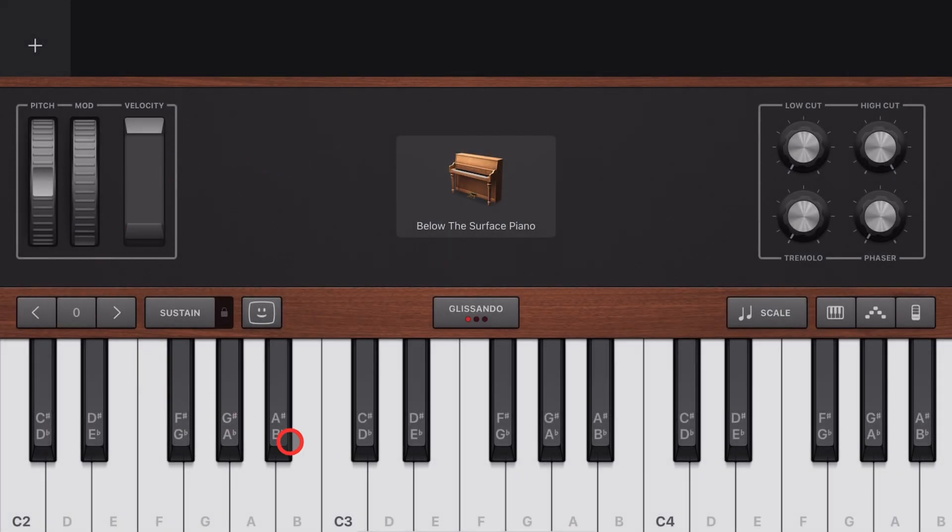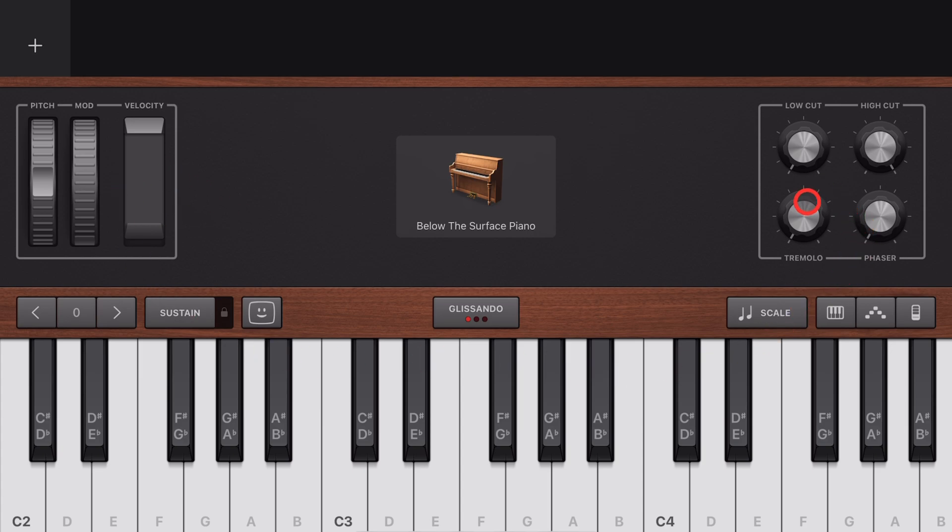The keyboard instruments here in GarageBand have more than 13 different features, but never fear, in this video we're going to break down all of them in under 5 minutes. Let's go!